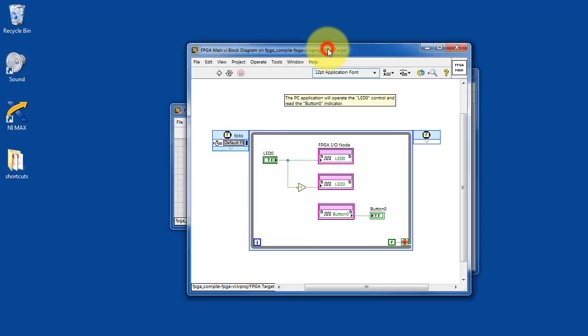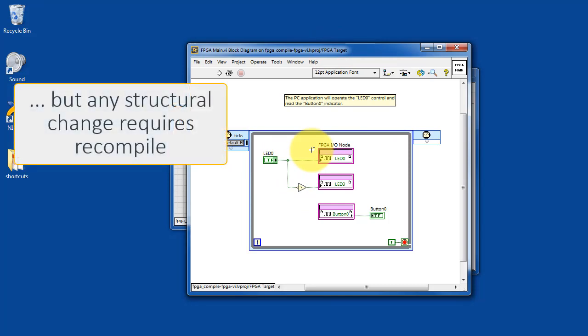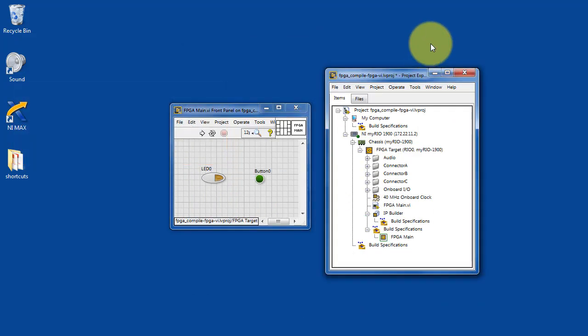But if I make any kind of structural change like a change in wiring, then you will force a recompile. So you need to be aware of that.